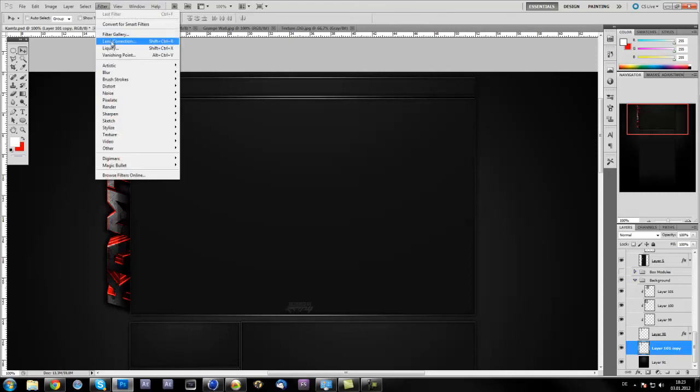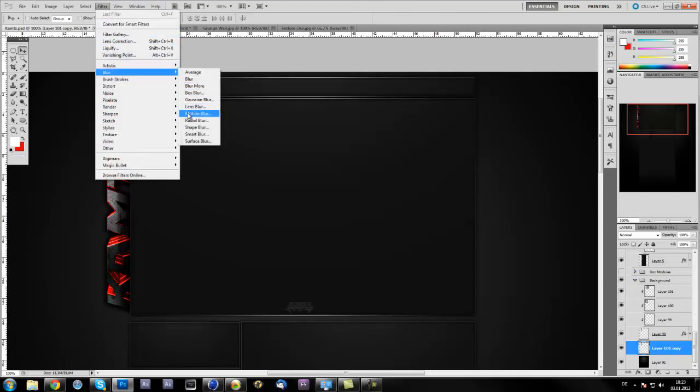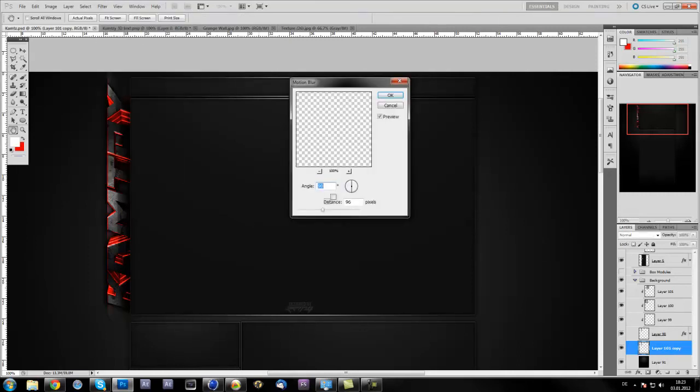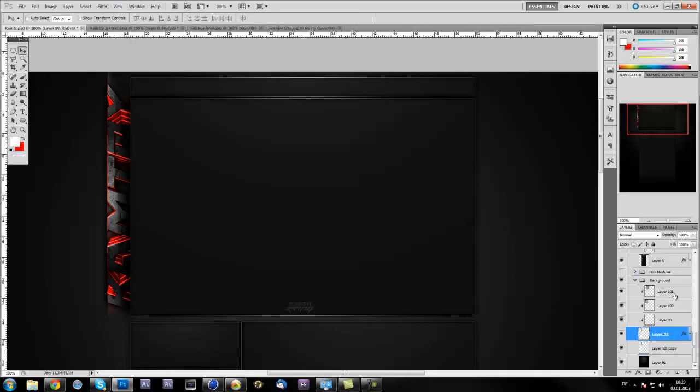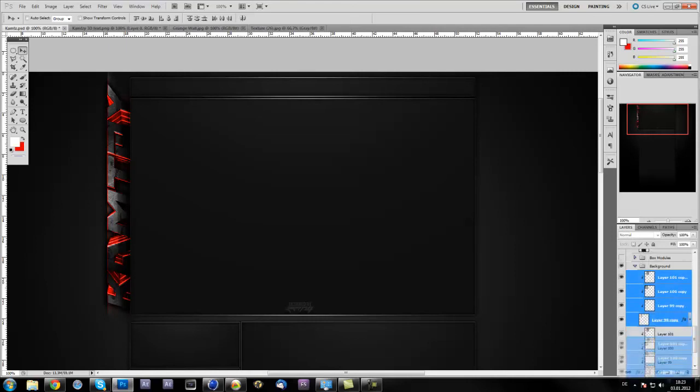Now I'm going to Filter, Blur, Motion Blur. Put the angle to about 90 degrees. Just click OK. And then you see it adds a blur effect to it. Also, make the same, just duplicate again.